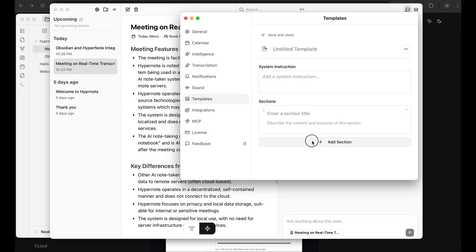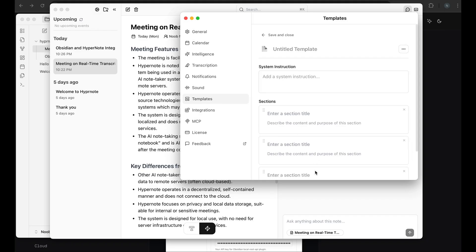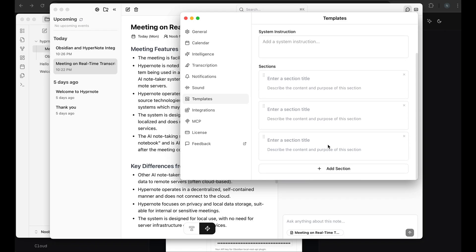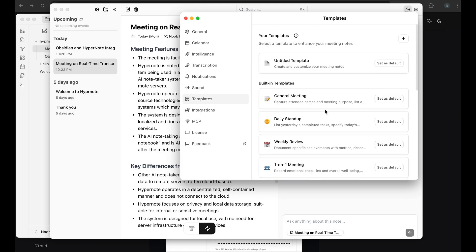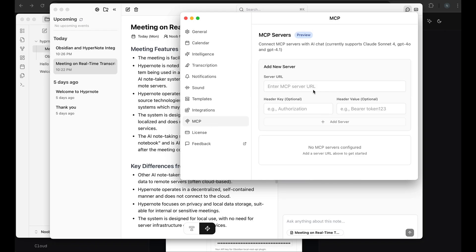So the description is very critical because this will be used by the LLM to summarize your transcription into notes. So you can add multiple sections. And once you're done, you can save this. And this becomes a new template for you. If you have MCP servers, you can connect them. I don't have any that I use now. So I don't want to connect them. But these are also options that you can use if you have these requirements.